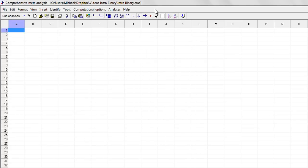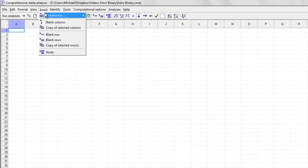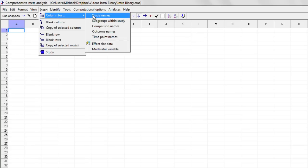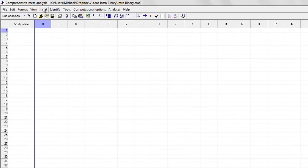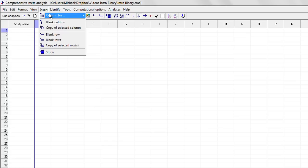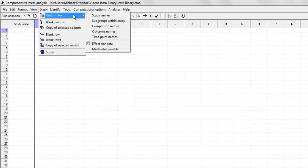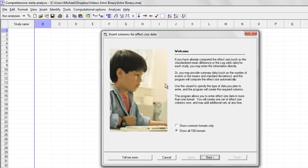The first thing that we need to do is to enter the data. So I'm going to say insert column for study names and insert column for effect size data.